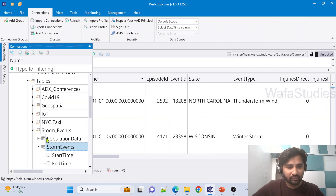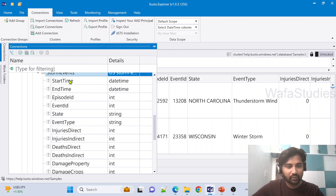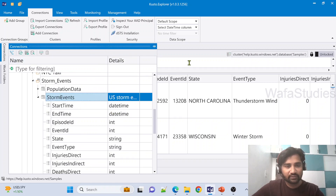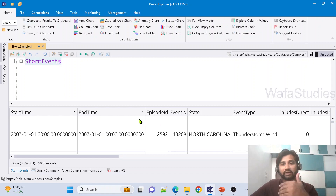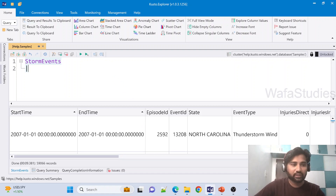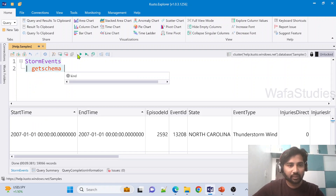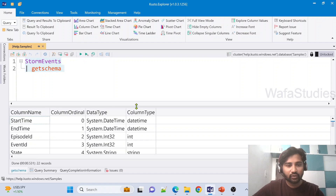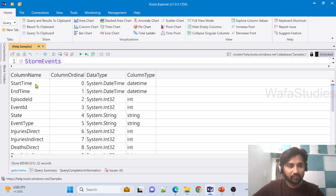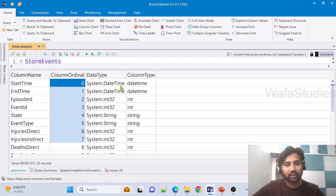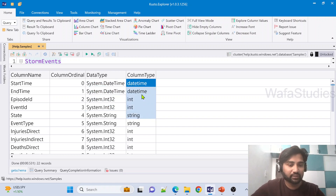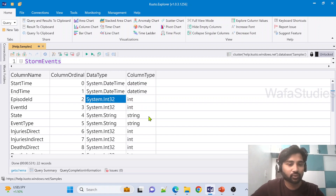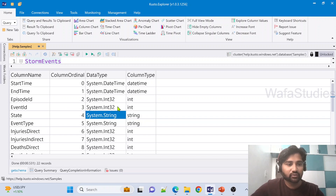If you want to know all that information, you can expand this table and see the columns and data types from the connections tab. But if you want that information in an output table with column names, data types, and their order, then use the getschema operator. The moment I add the getschema operator and execute the query, it gets me all the schema. You can see that ColumnName holds all the columns, ColumnOrdinal holds the position — that means the order of the columns — and there is the data type equivalent in .NET for that column, and also the basic data type of that column. For example, an int column in .NET is Int32, a string column in .NET is string — something like that.